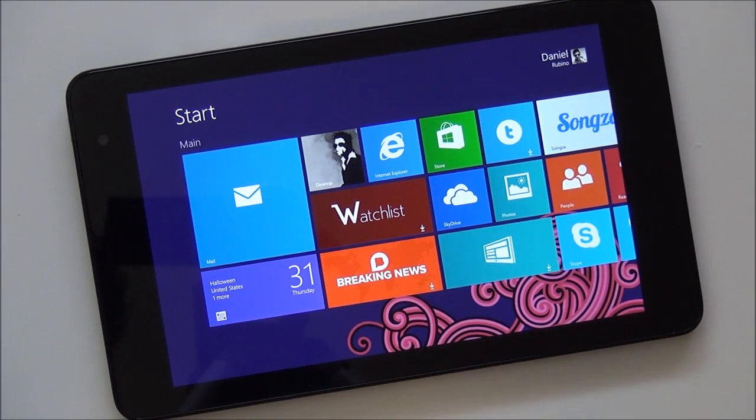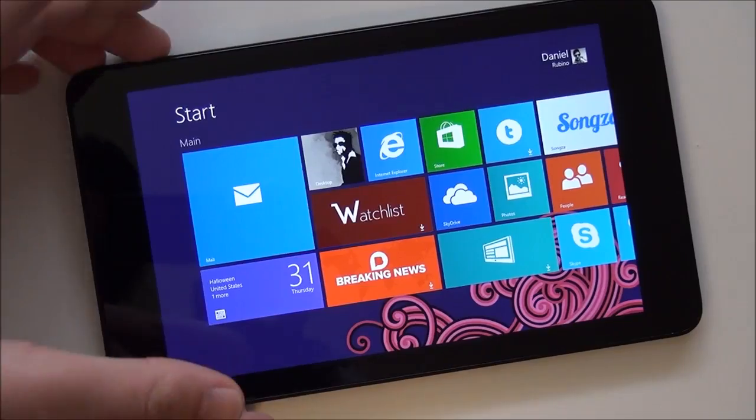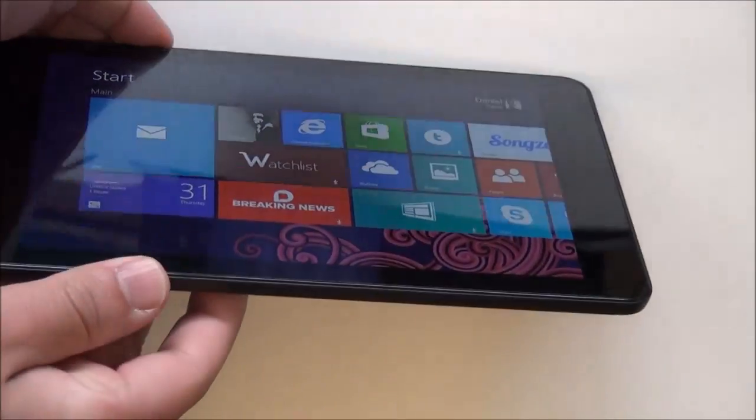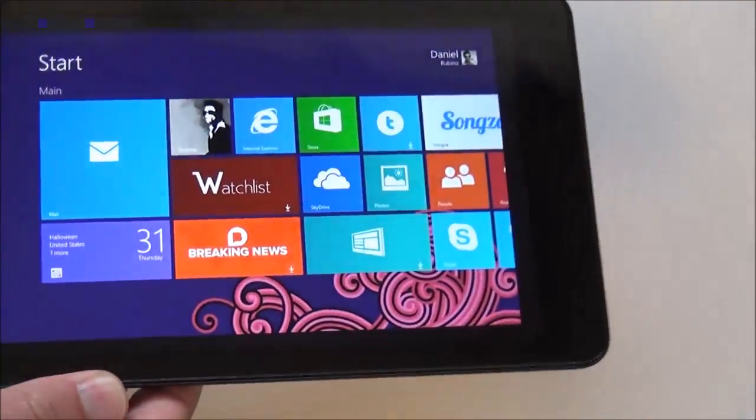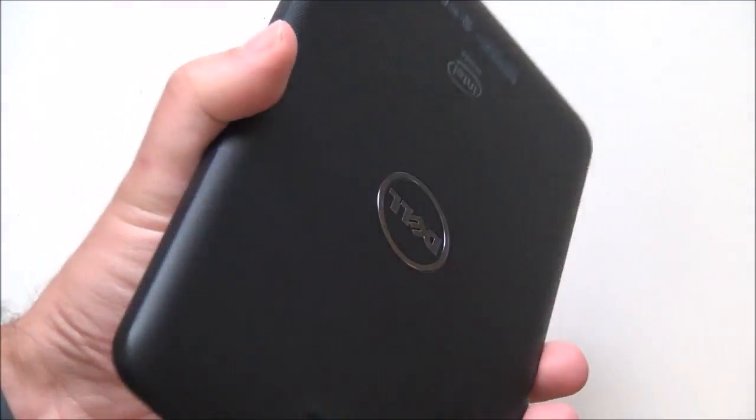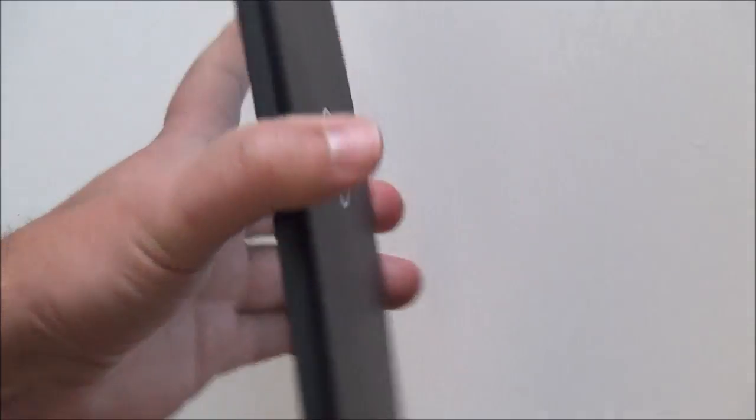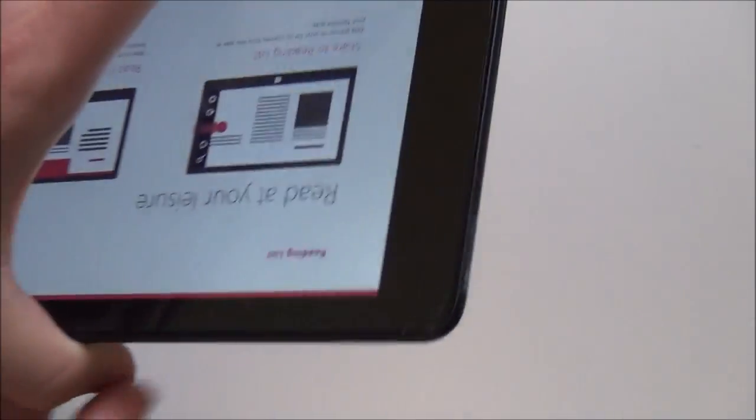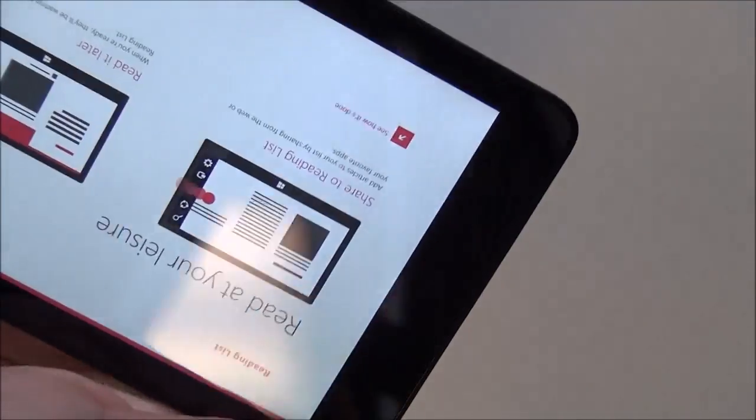Hey everybody. Okay, we're back here after unboxing the Dell Venue 8. And now it's on, and I synced it all up. And here we go. Let's take a little quick look and tour of the device.